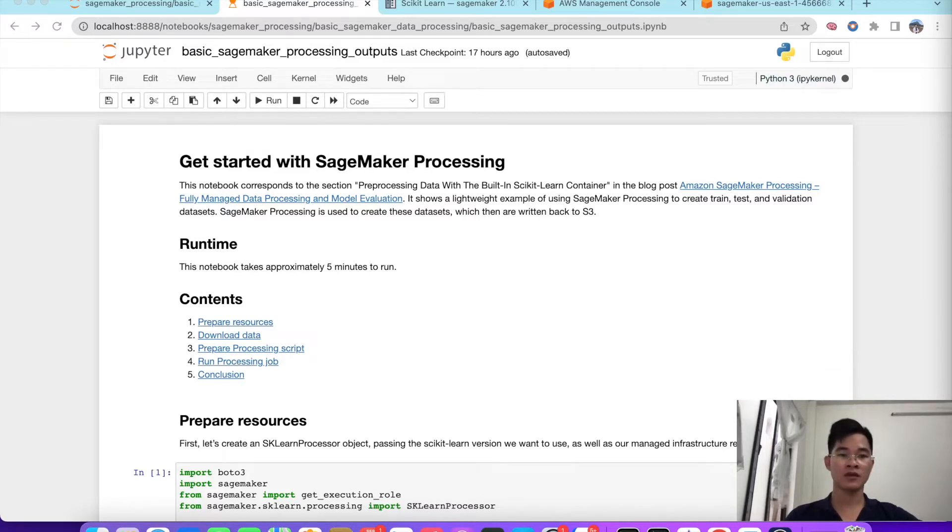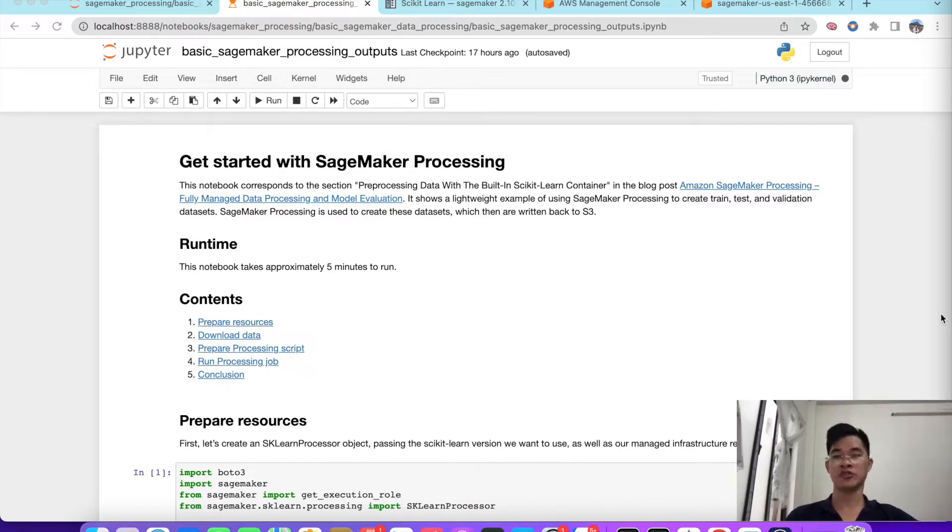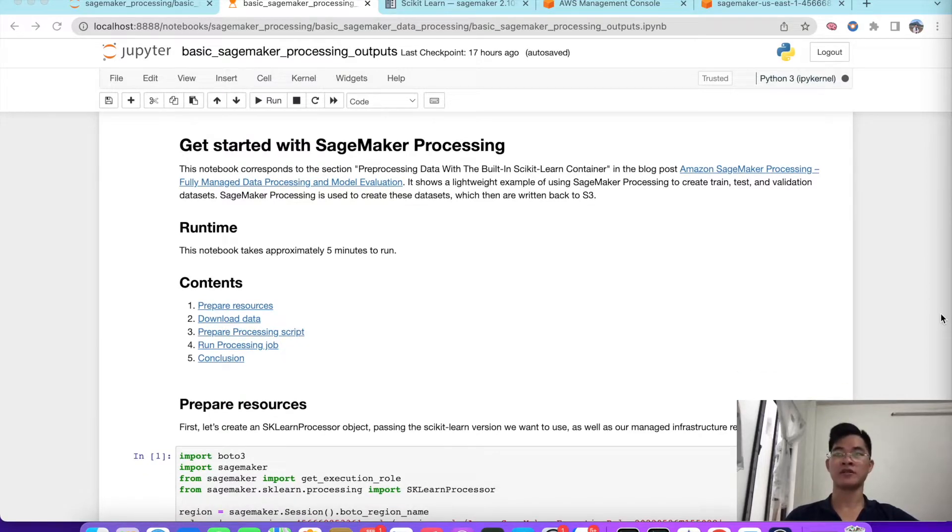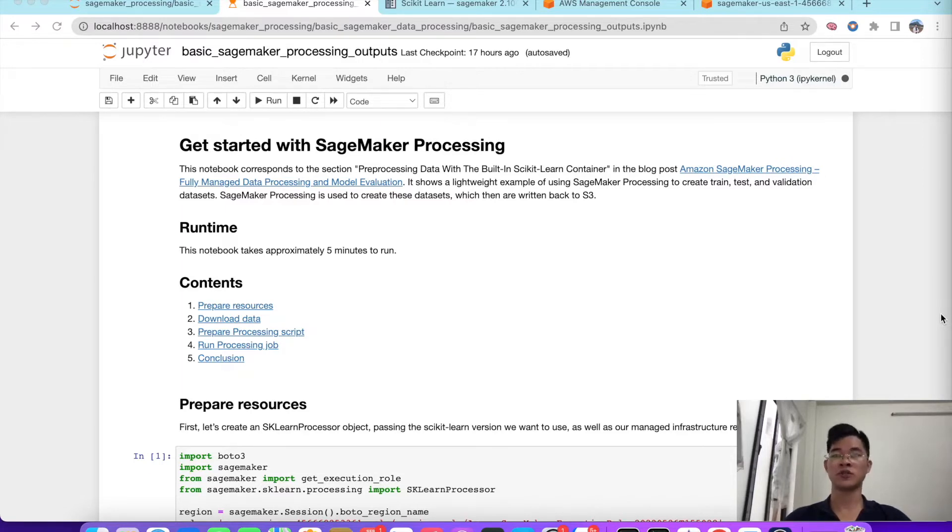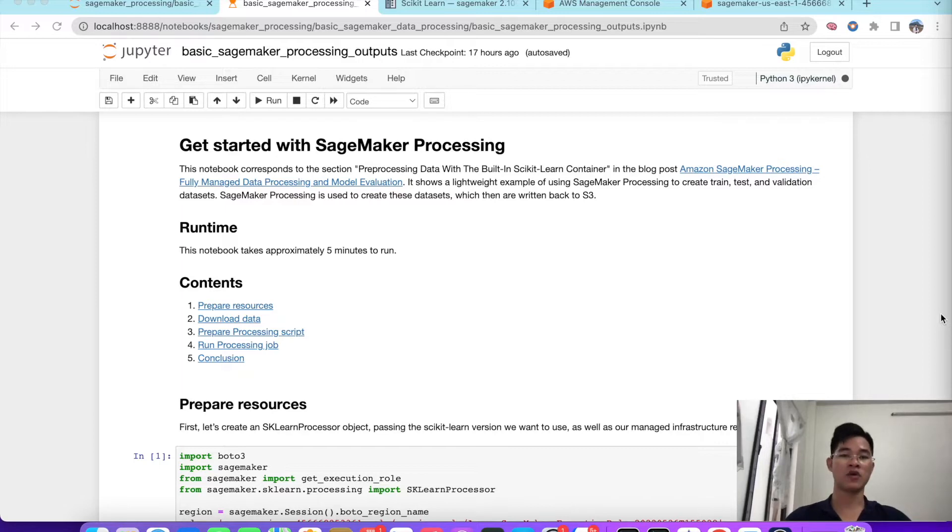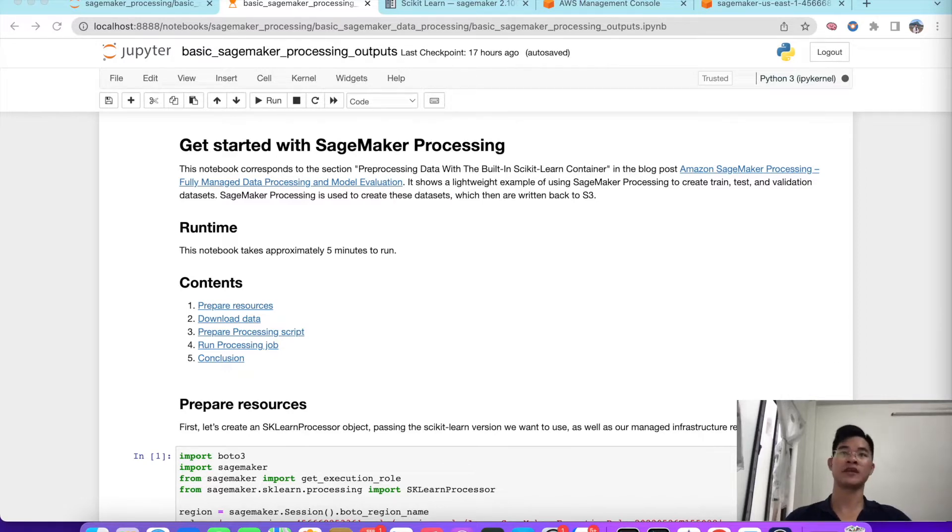This notebook is a corresponding projection pre-process data with a built-in SageMaker container. As you know, AWS SageMaker is integrated with many built-in libraries like SageMaker that will make it into container for us to easily run it into individual environments. This example is a lightweight example of using SageMaker Processing to create train, test, and validation datasets. SageMaker is used to create these datasets and they are all written back into S3.